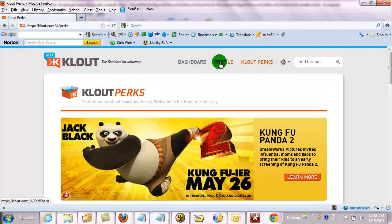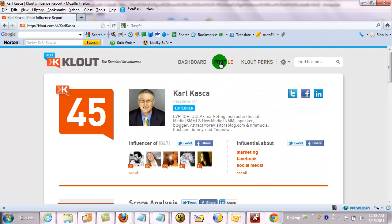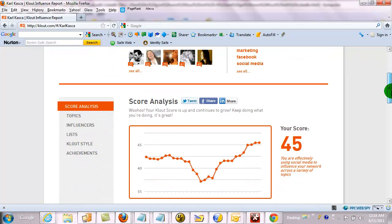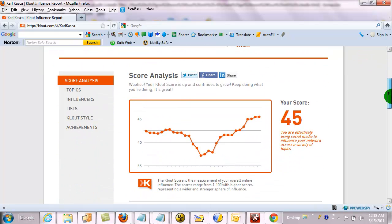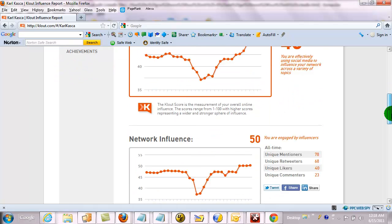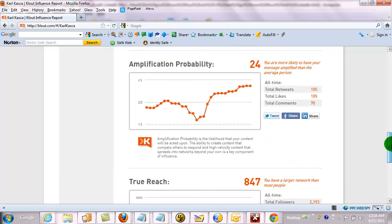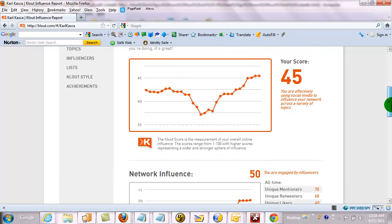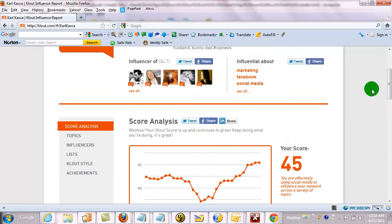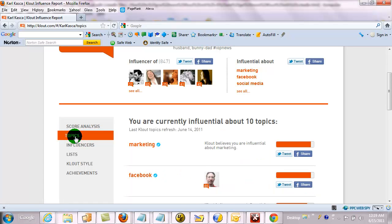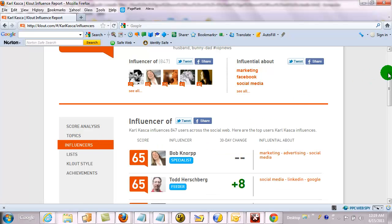In any case, we're going to go back to the profile. Here you're getting a little bit of analytics about the people that you reach. We can go to topics, we can go to influencers, and if we go here...